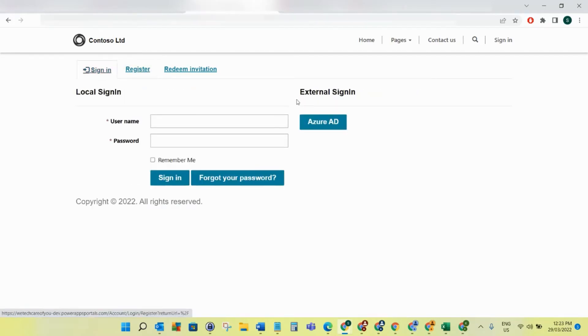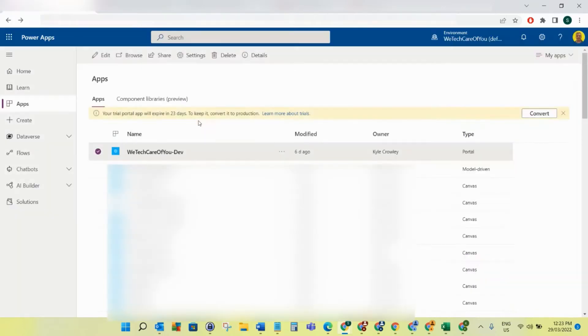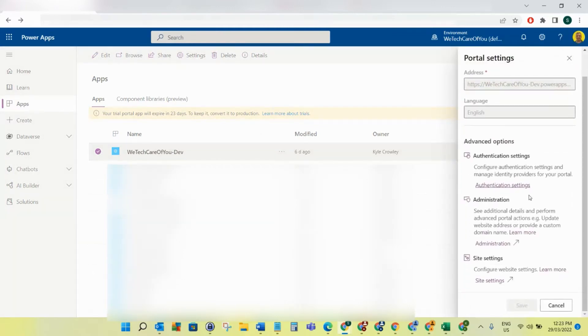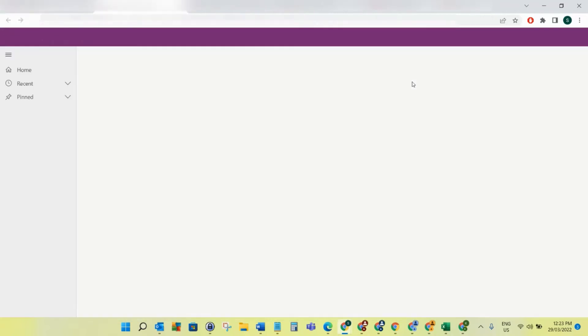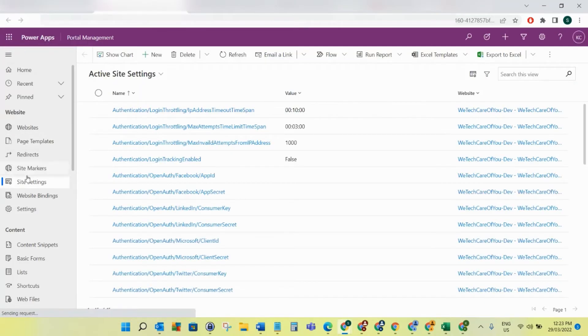Now what you need to do is come to PowerApps where you can see your portal in the PowerApps window. Click the ellipsis and then click on Settings, which will open up this right panel. Then click Configure Site Settings, which will take you to the Portal Management.